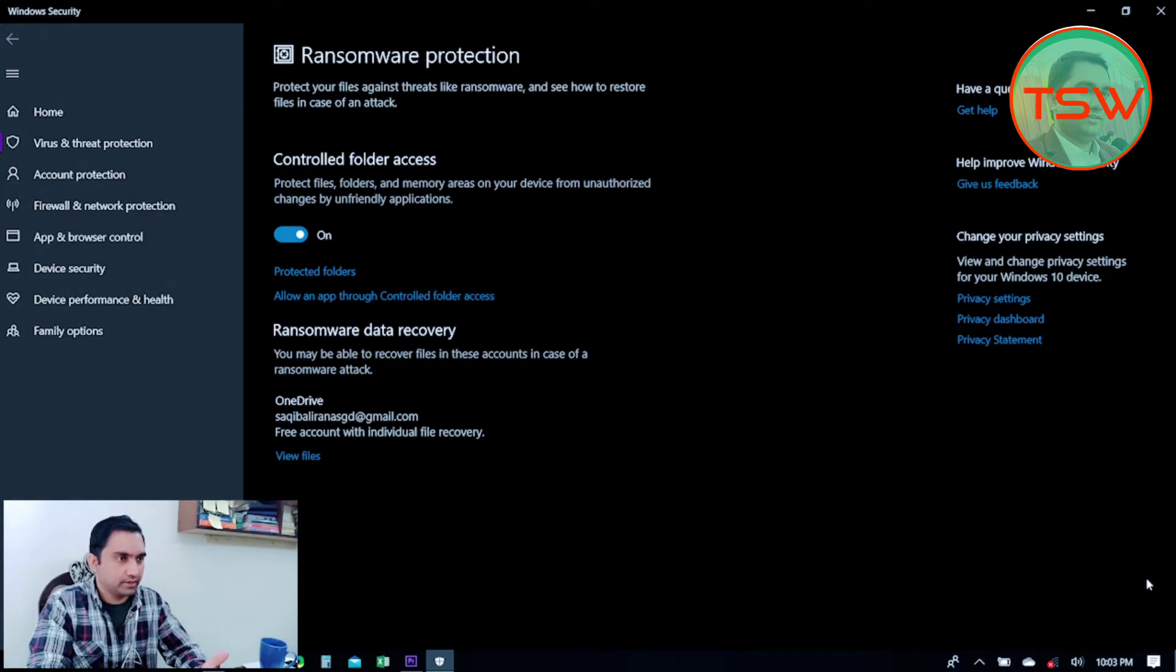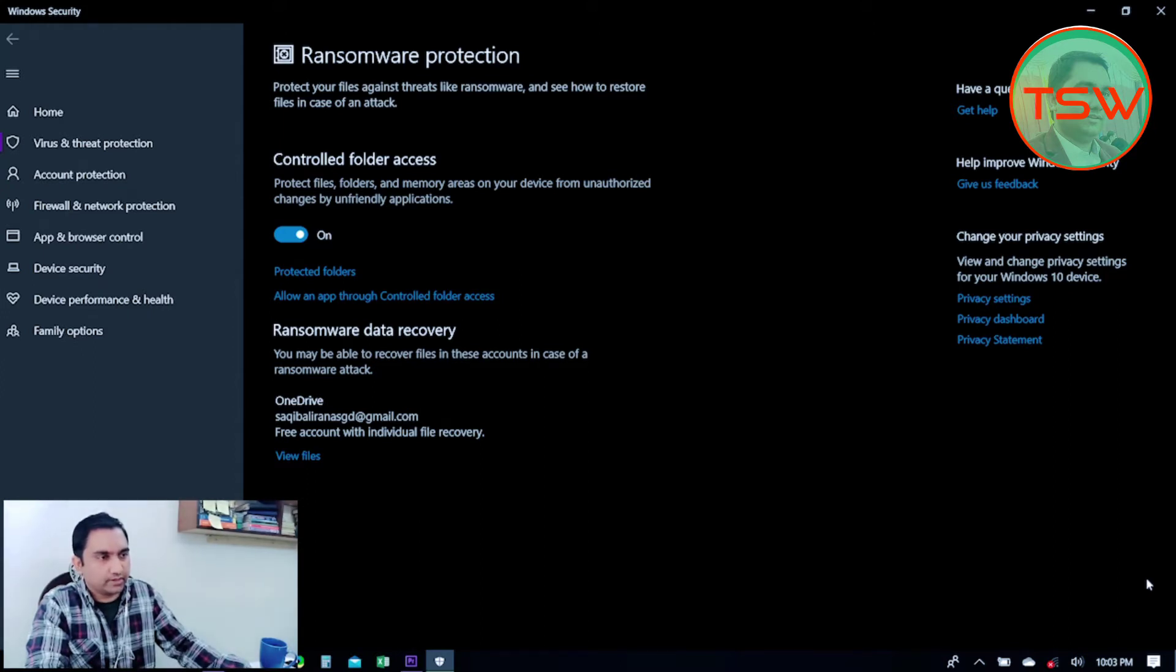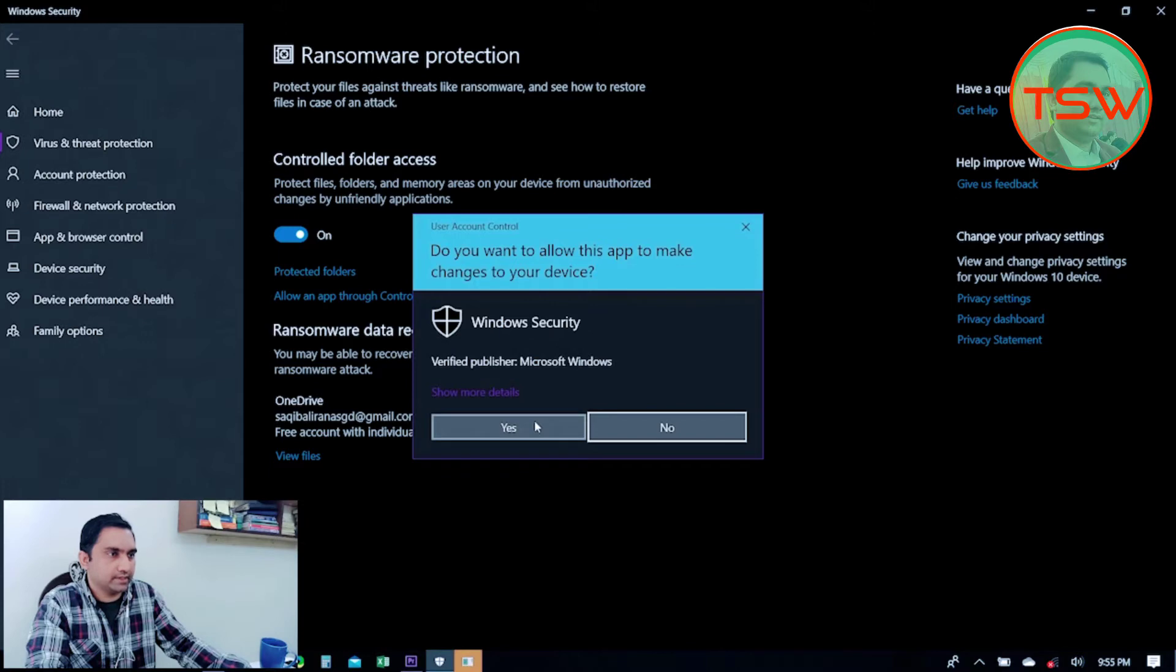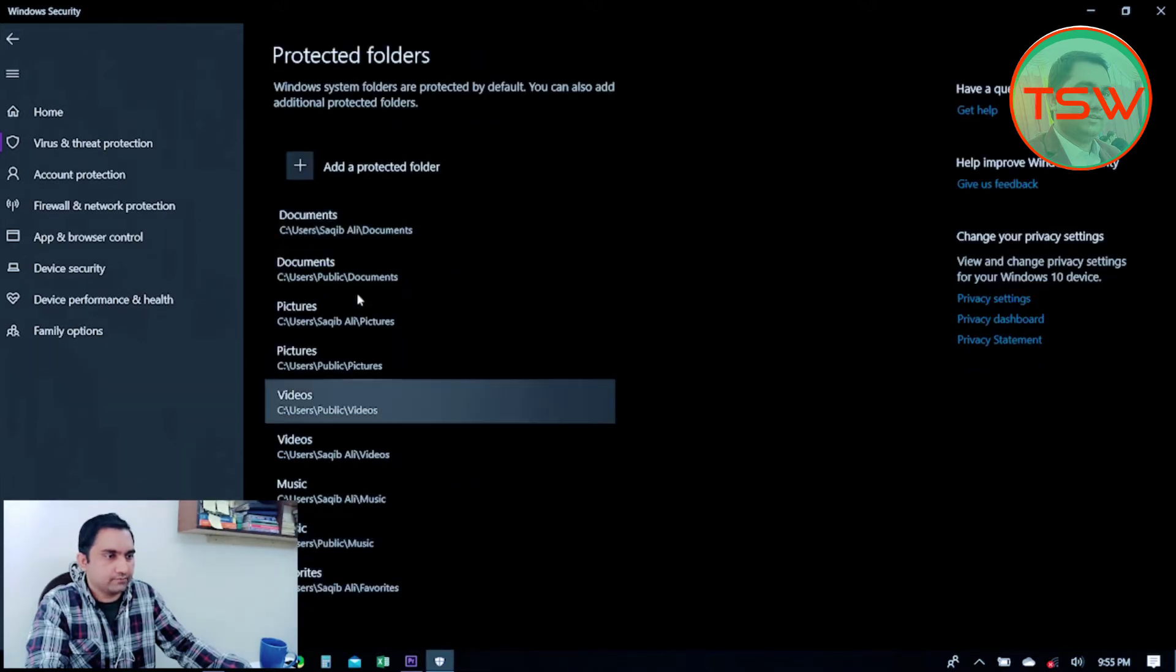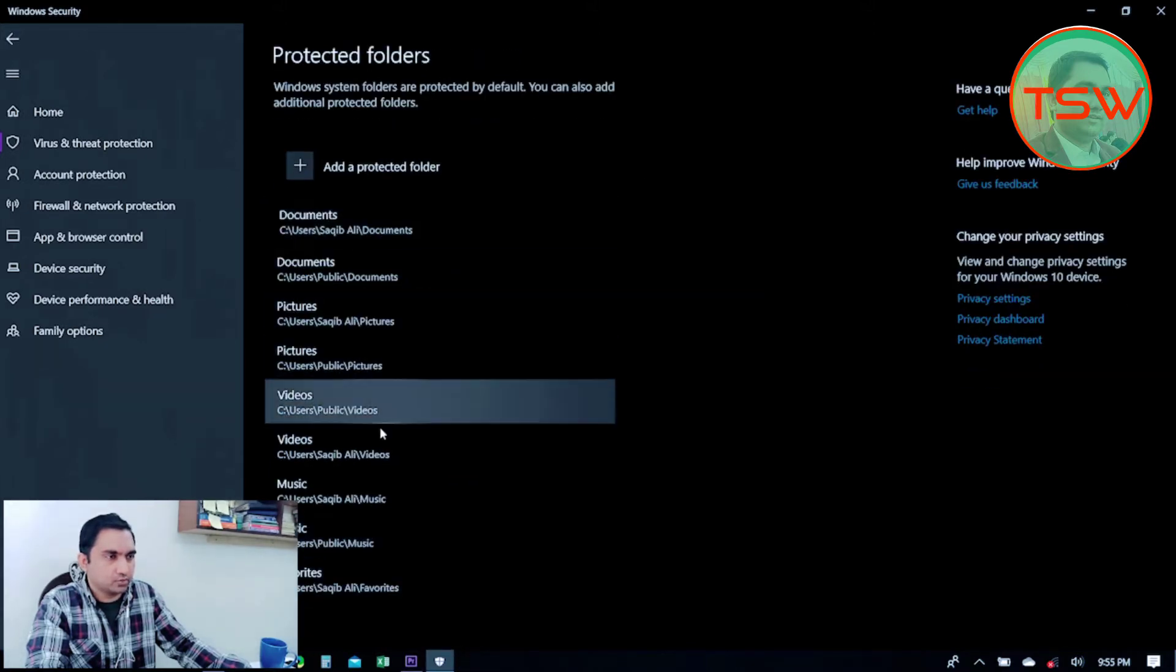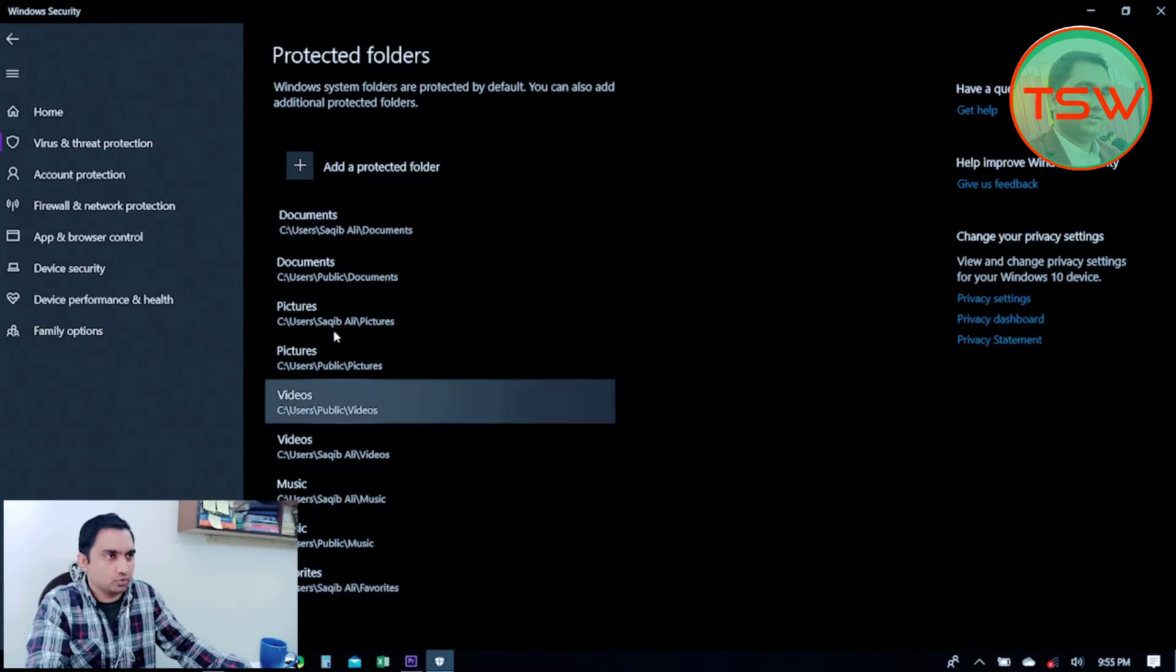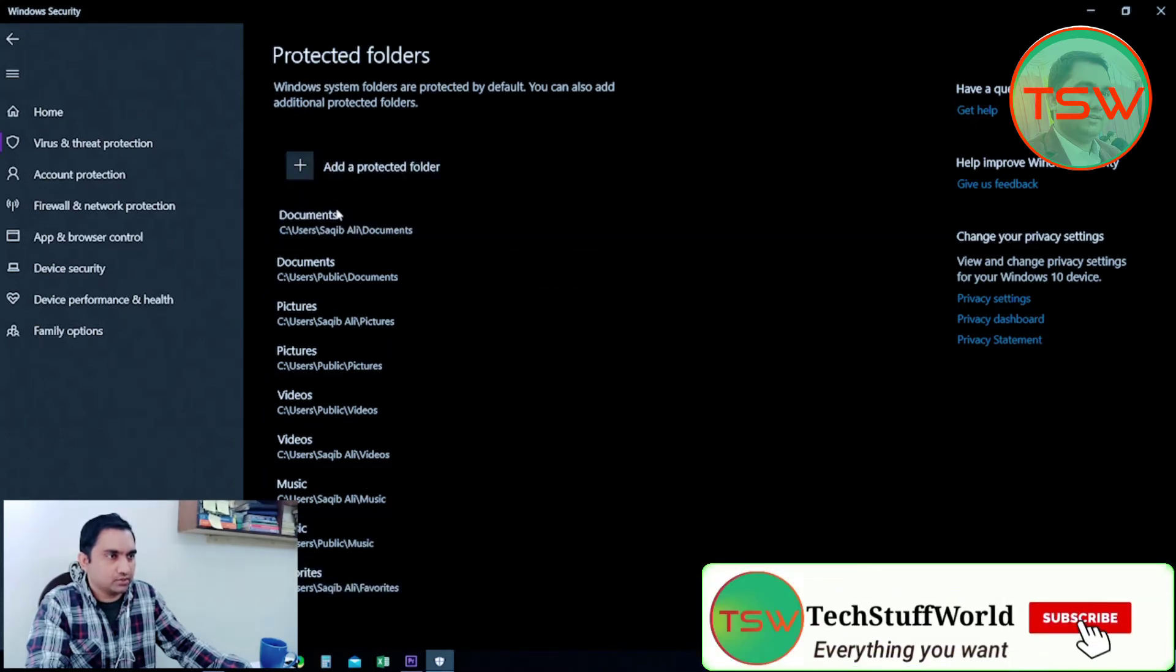Here I can manually add the protected folders. Just below the on button, you can see 'Protected Folders'—just click on it. Yes, here these are the default folders that were added by the operating system to be protected in case of any ransomware attack.